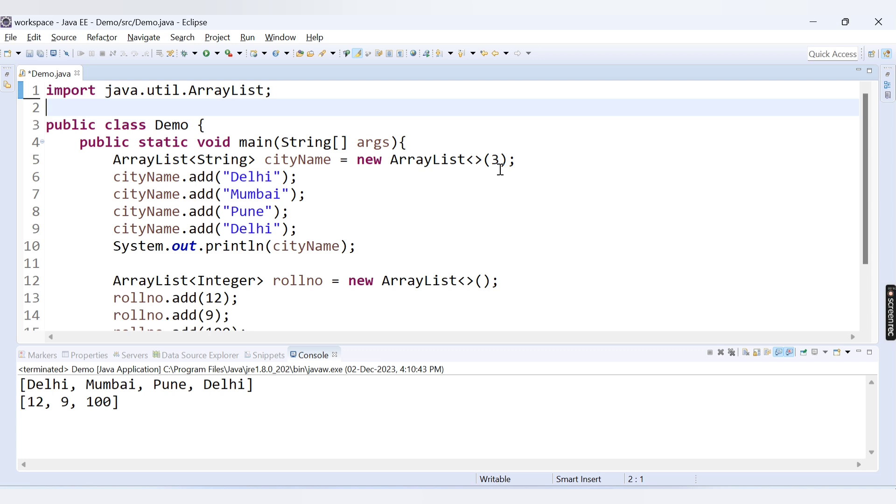Hello friends, welcome to Codecrush coding. In this video we are going to learn about what is size and capacity in the ArrayList.